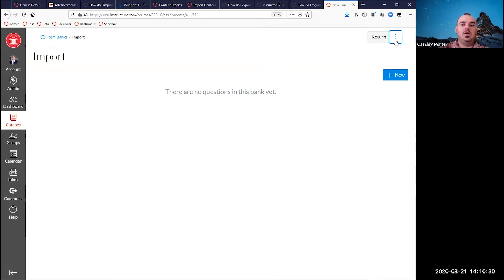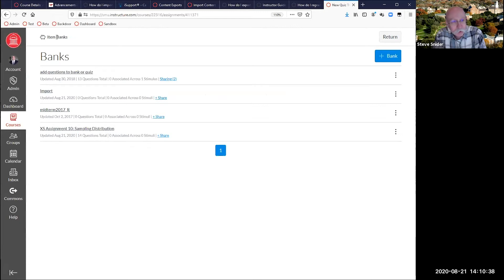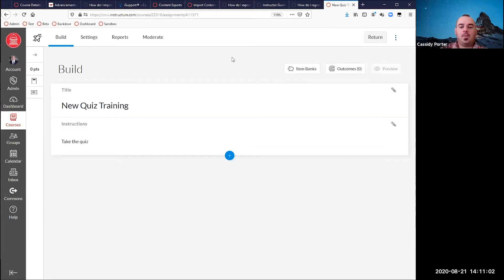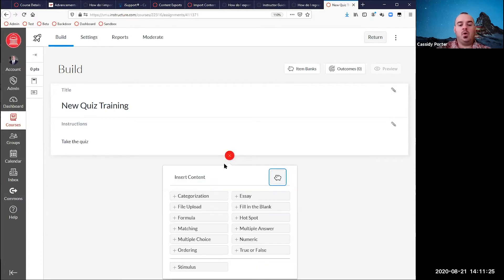It's key to remember that the bank has to be empty for the import option to be available — if you add even a single question, the import option will disappear. To get out of item banks, hit return, and it'll take you back to the quiz you were building. To add questions, it's a little different in new quizzes. We prefer building questions inside item banks and then pulling them in, but you can create questions right on the quiz — either way, hit the little blue plus sign in the circle and you'll be prompted to choose what kind of question to create.